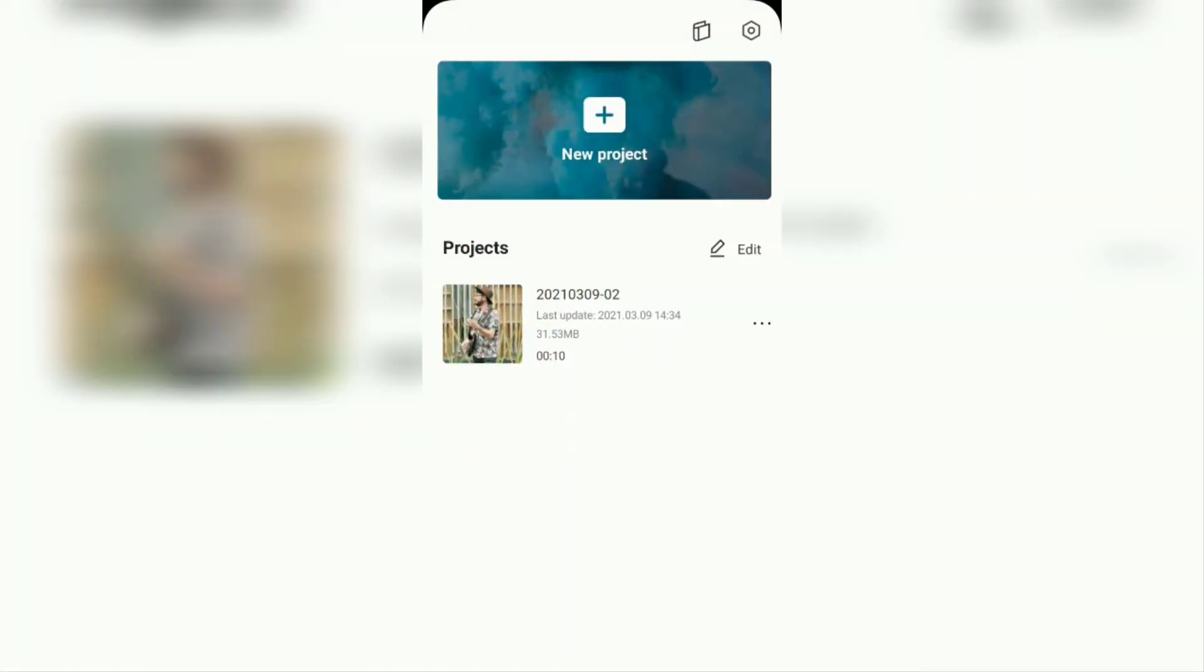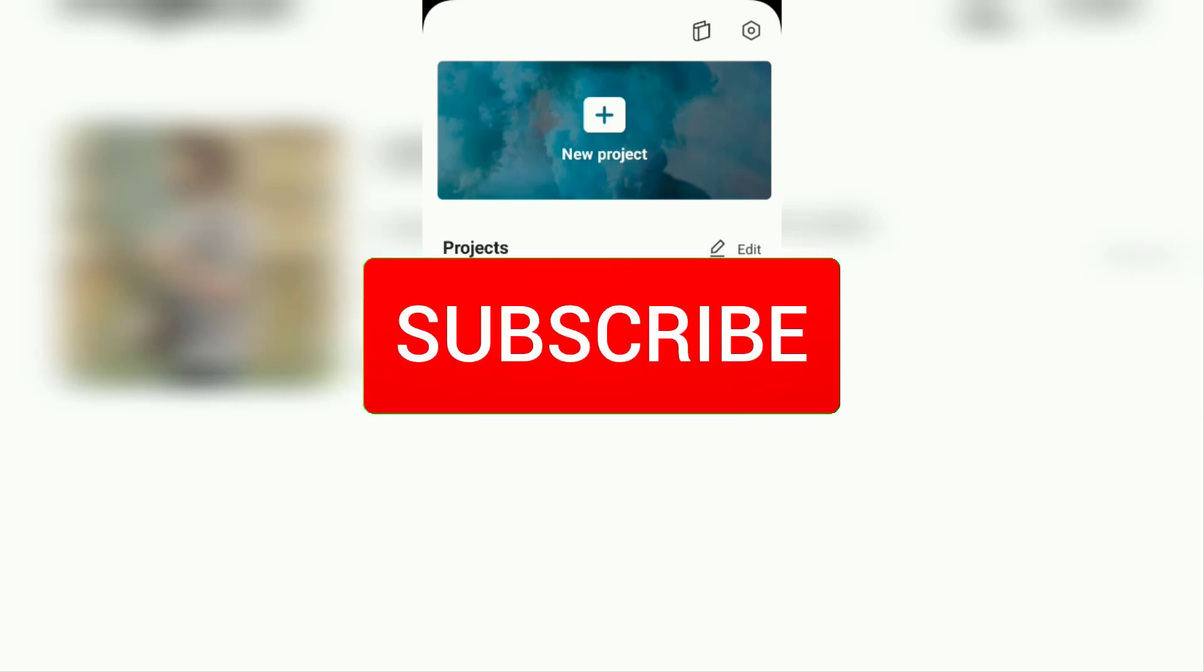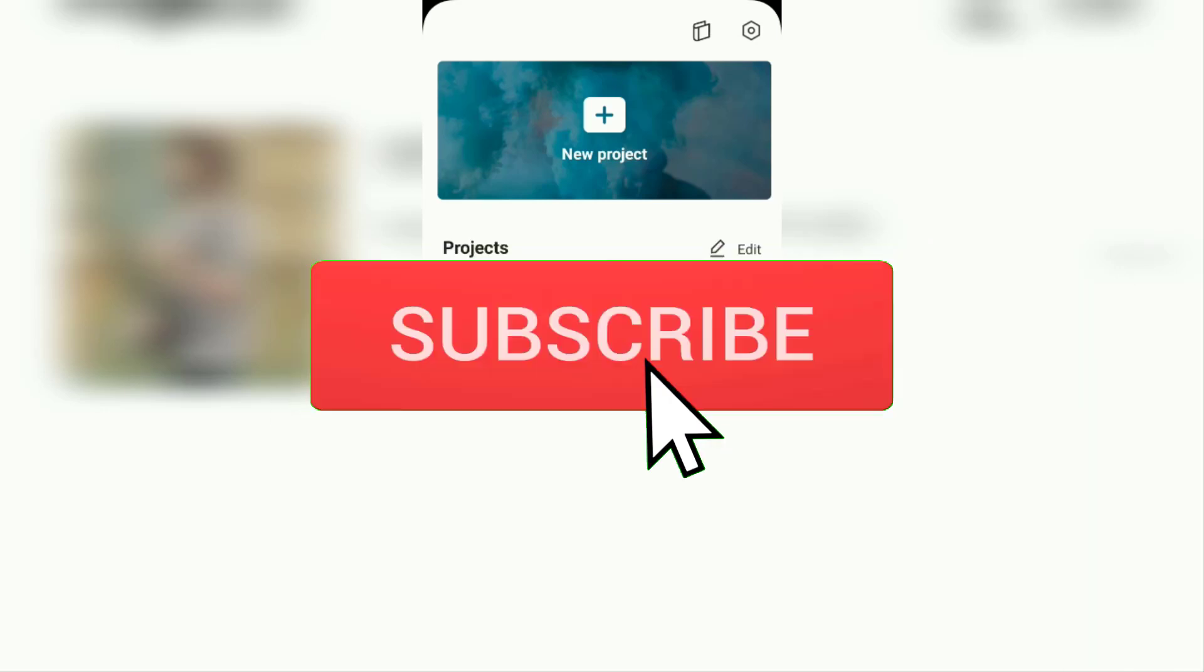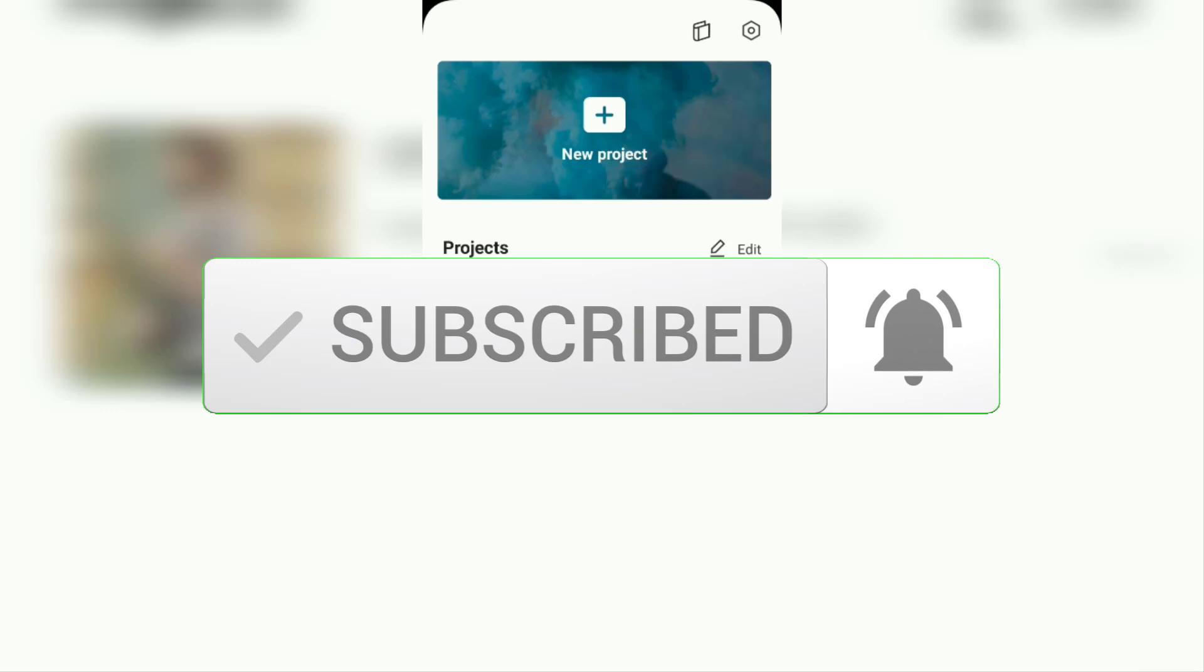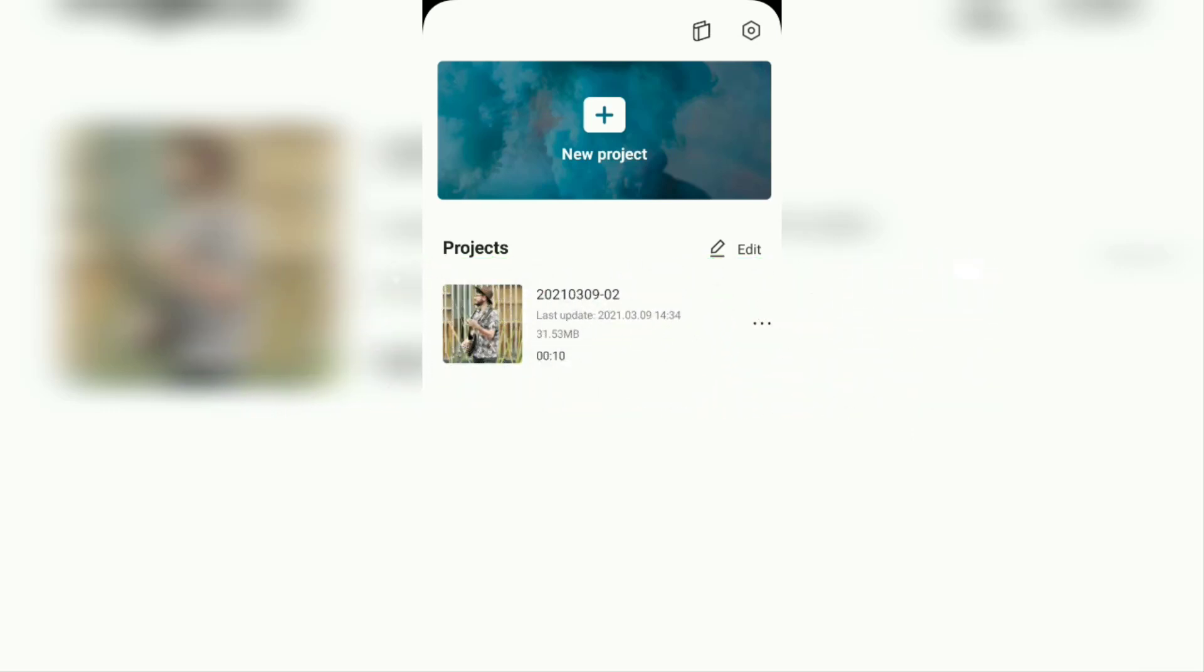Hi everyone, welcome back to the Make It Simple YouTube channel. In this video, I will show you how to cut videos in the CapCut app. But before continuing, I hope you subscribe to this channel first and click the bell button so that you get a notification every time there is a new video from me.